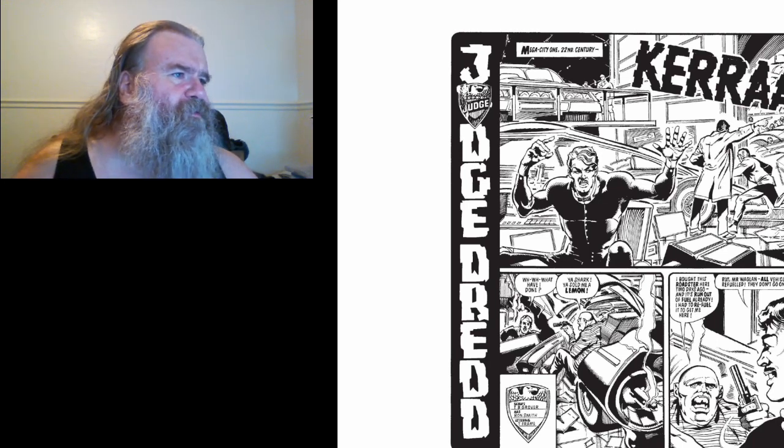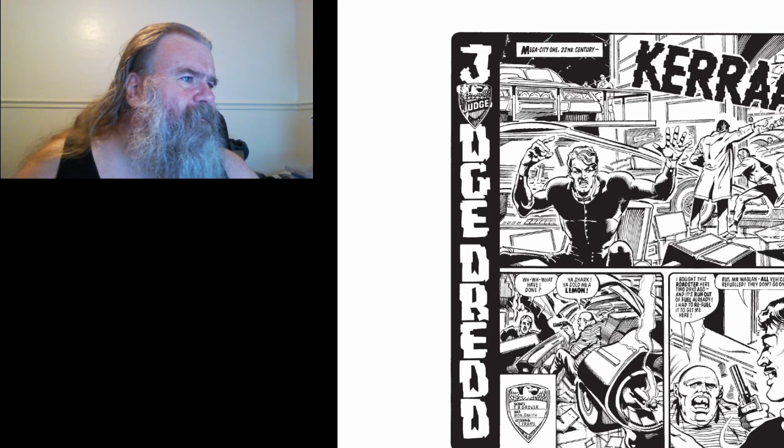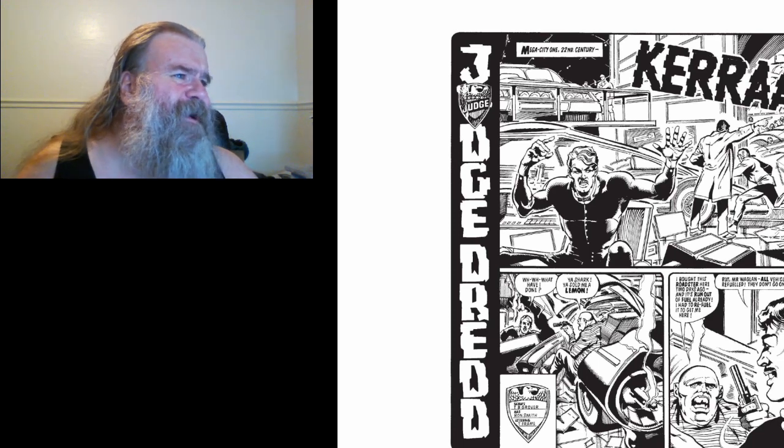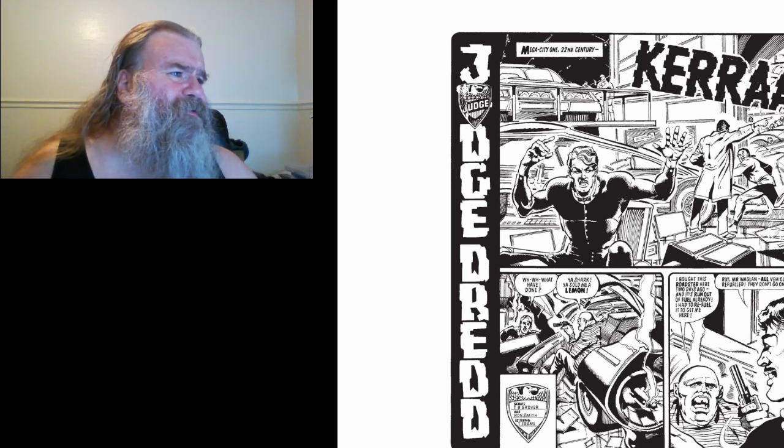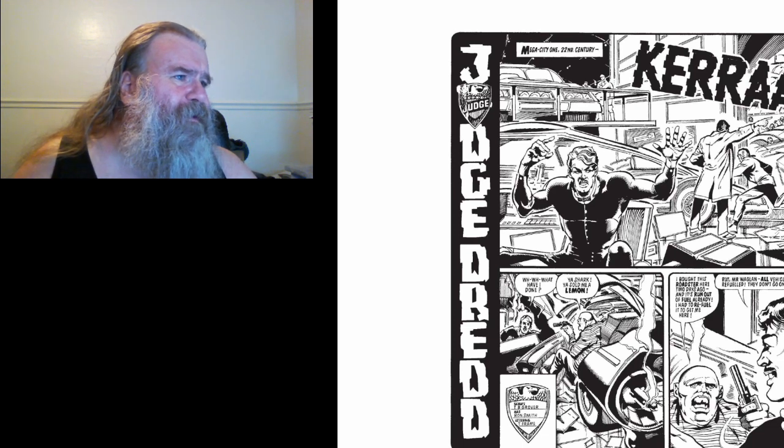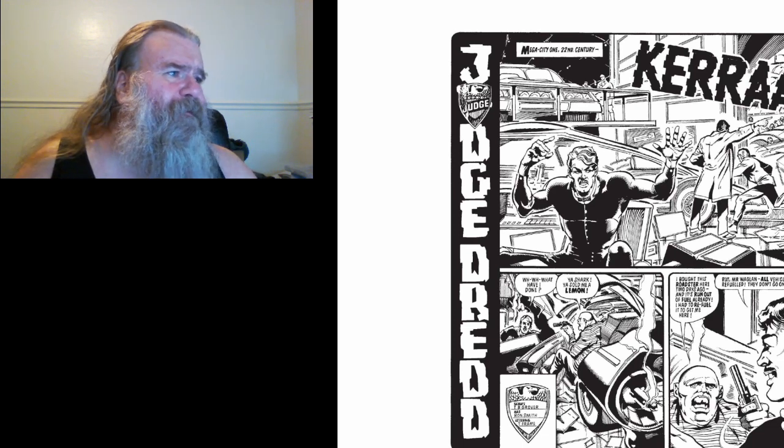But, Mr. Waggon, sorry. But, Mr. Waggon, all vehicles have to be refueled. They don't go on forever. I don't know why this guy has a British accent, but he does.